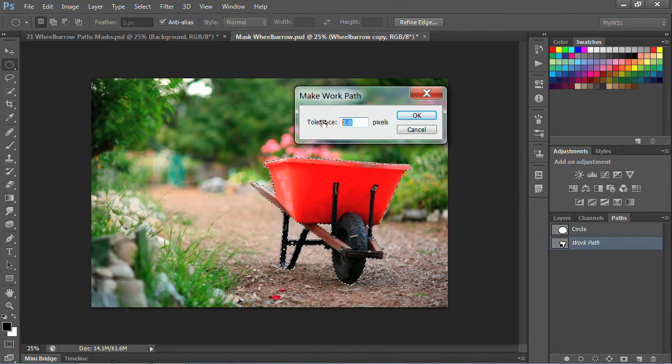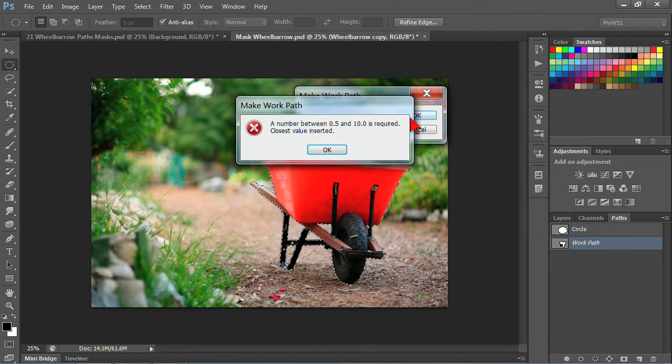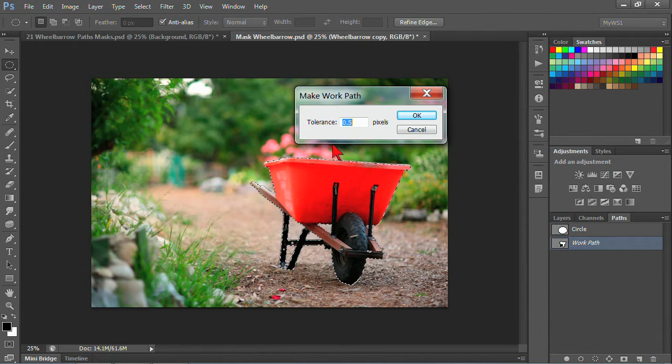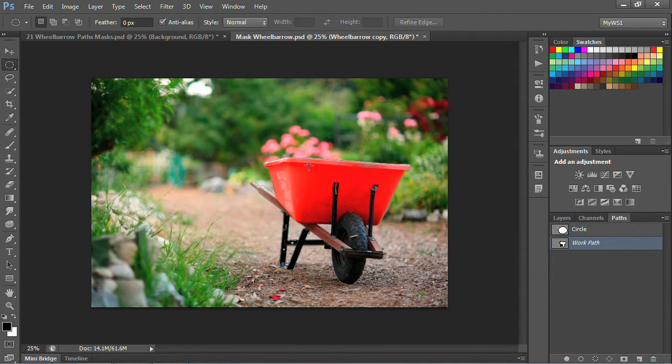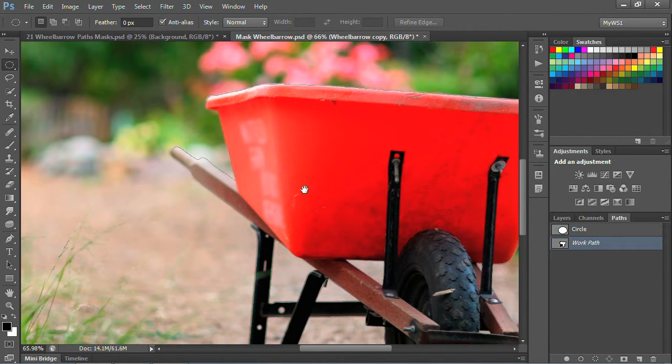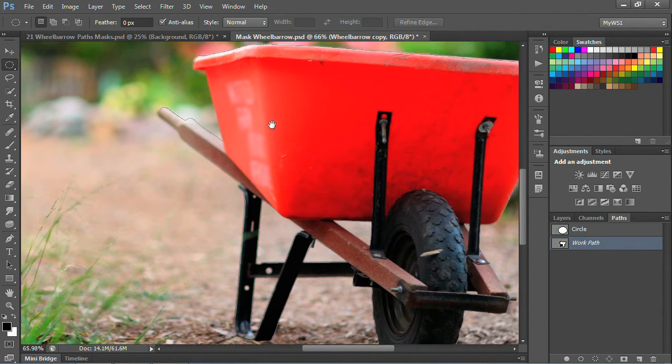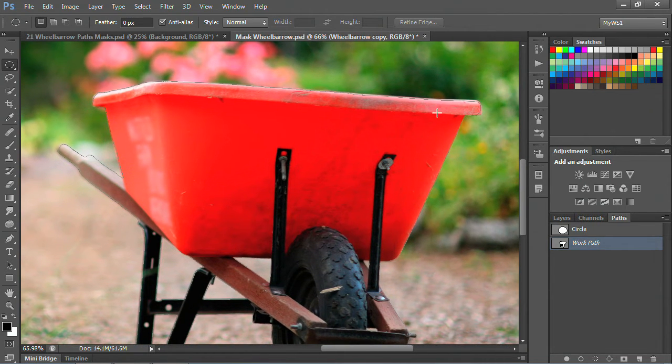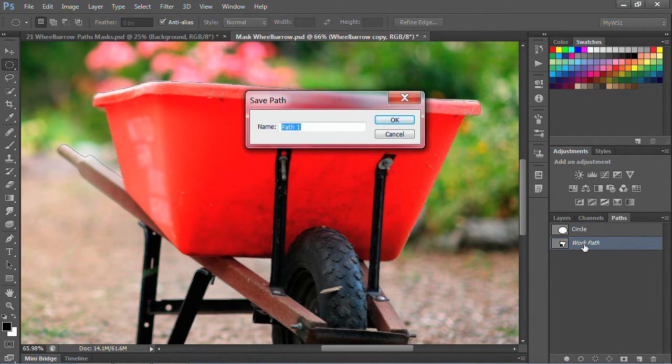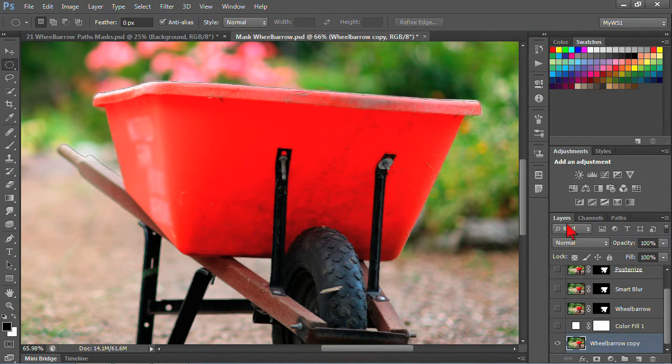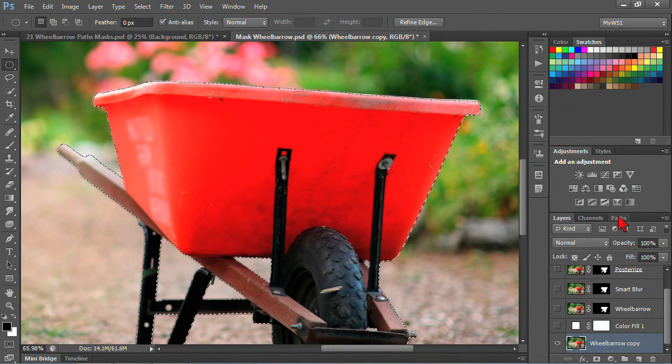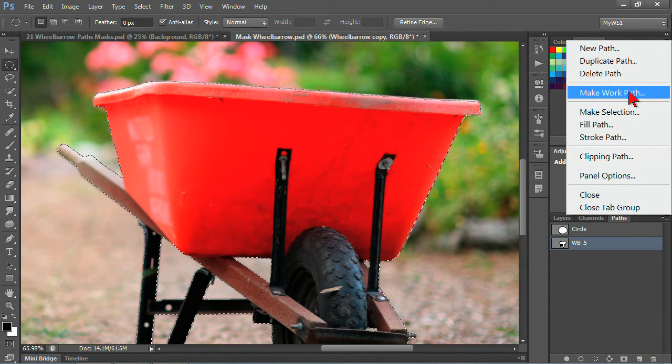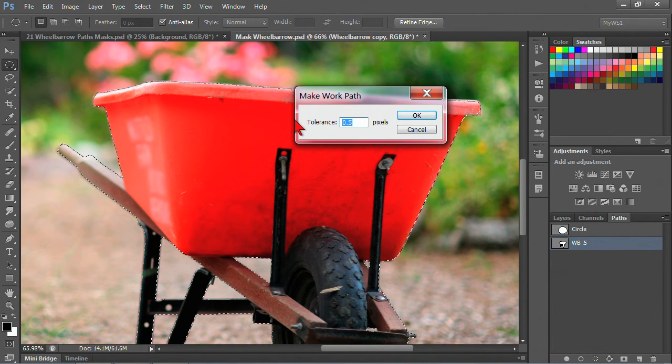If I make this as small as possible, let's put a 0 in there. The smallest possible one is 0.5, and you can go up to 10. We'll go to 0.5, and by doing that, the path is going to create as accurate as possible to the selection, and it actually creates extra points. Let's call this wheelbarrow 0.5.